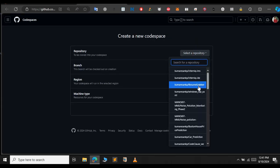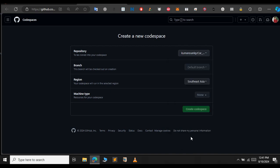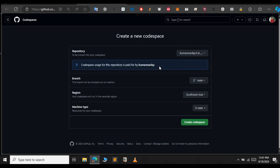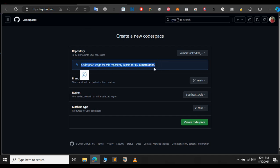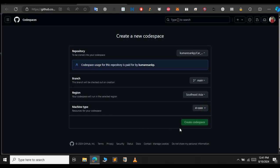Here, we need to select the existing repository of ours. Select any one. In this case, I am going to choose this. Forget any message like Codespace usage for the repository is paid by this user. Don't worry, we will not provide any credit card details.